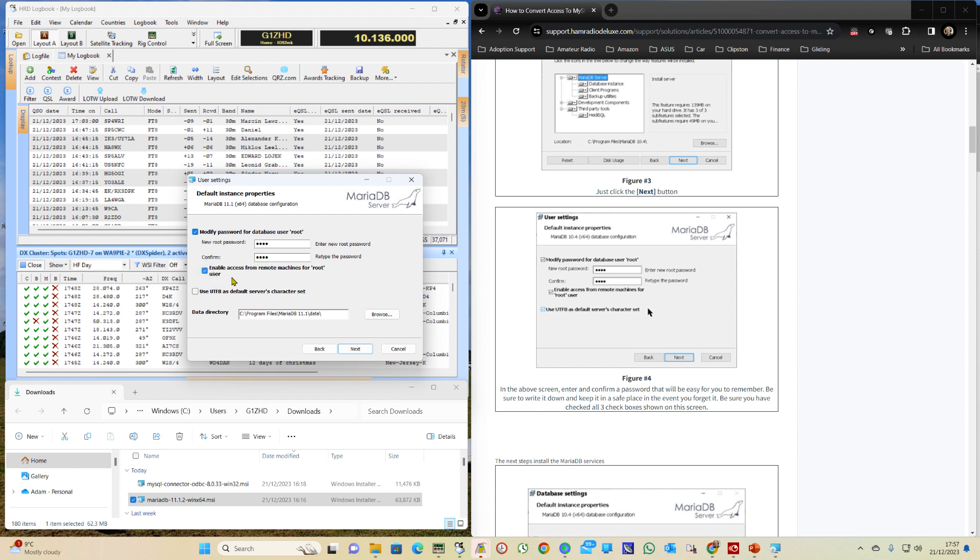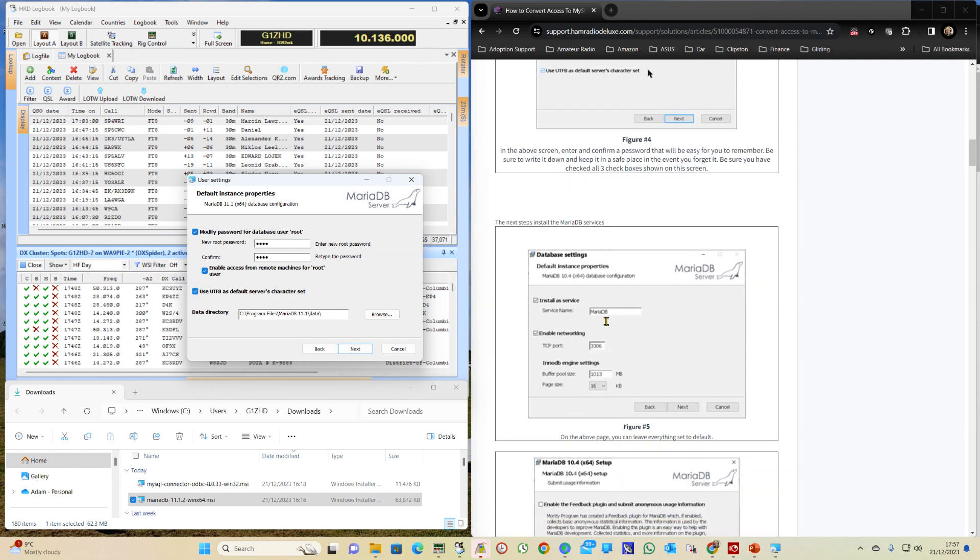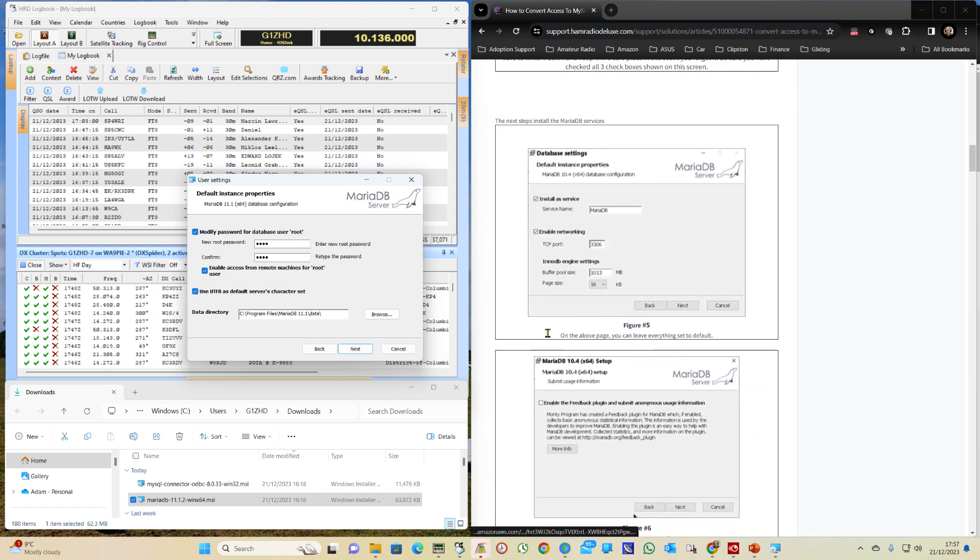We click on enable access for remote machines, and then if you are using a remote machine then you'll need to remember that password. And then we click on use UTF-8 as default. Then click on Next.